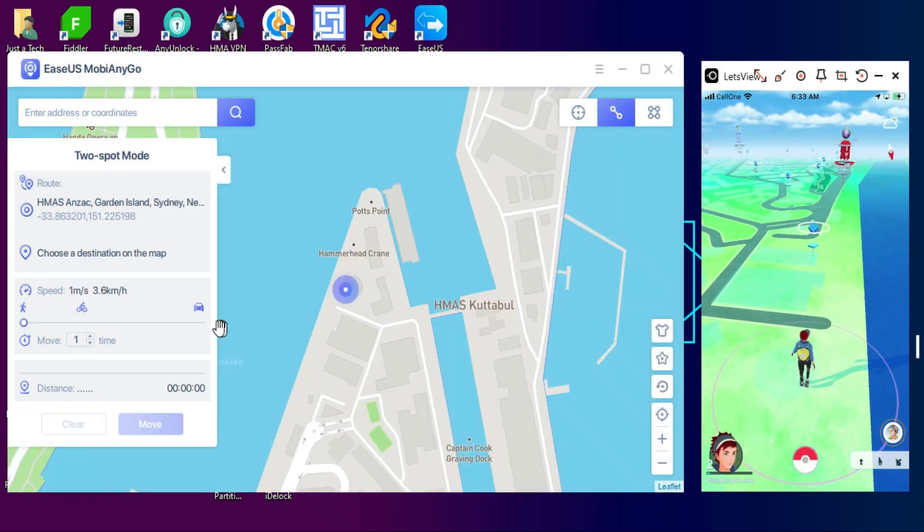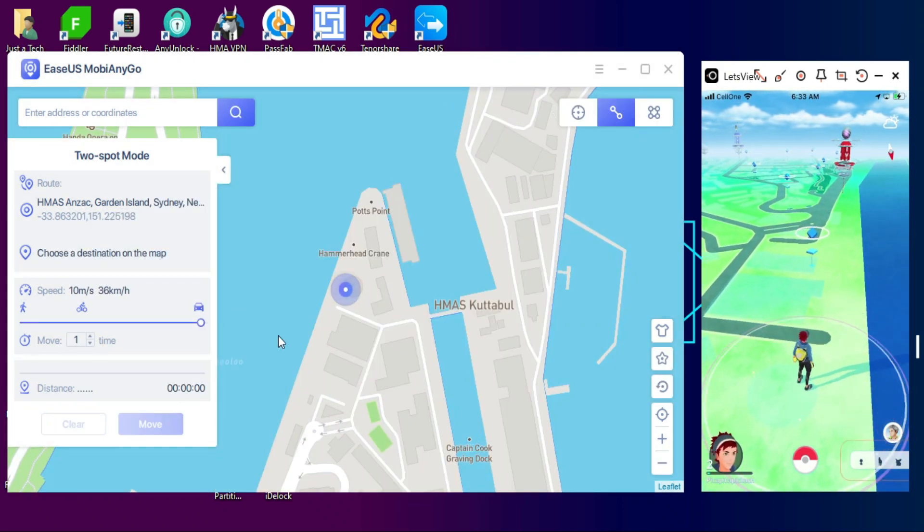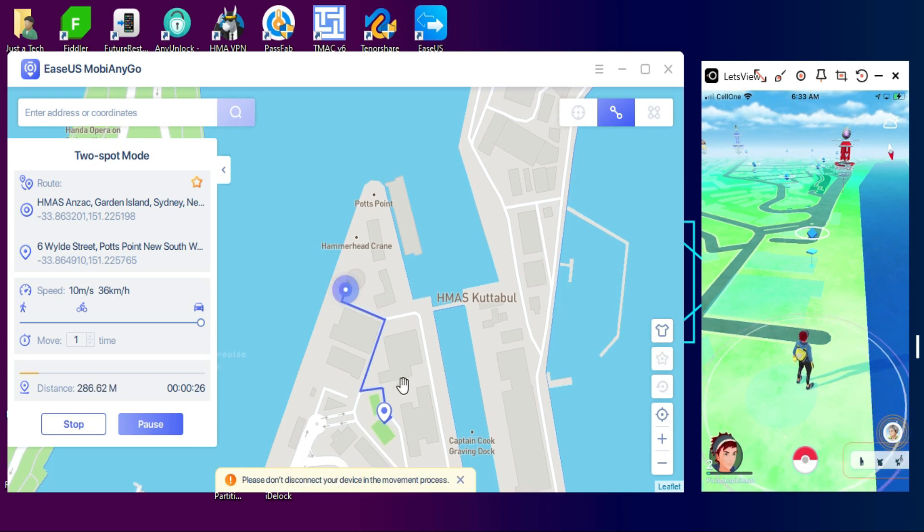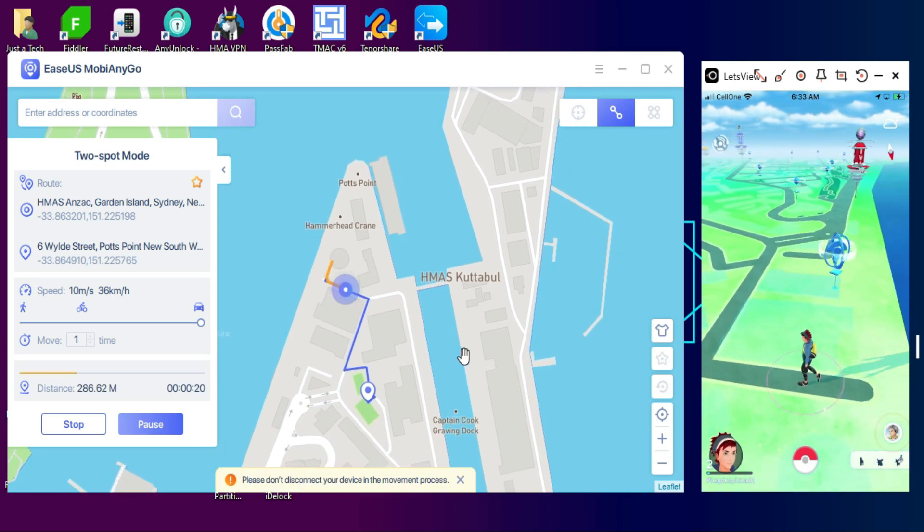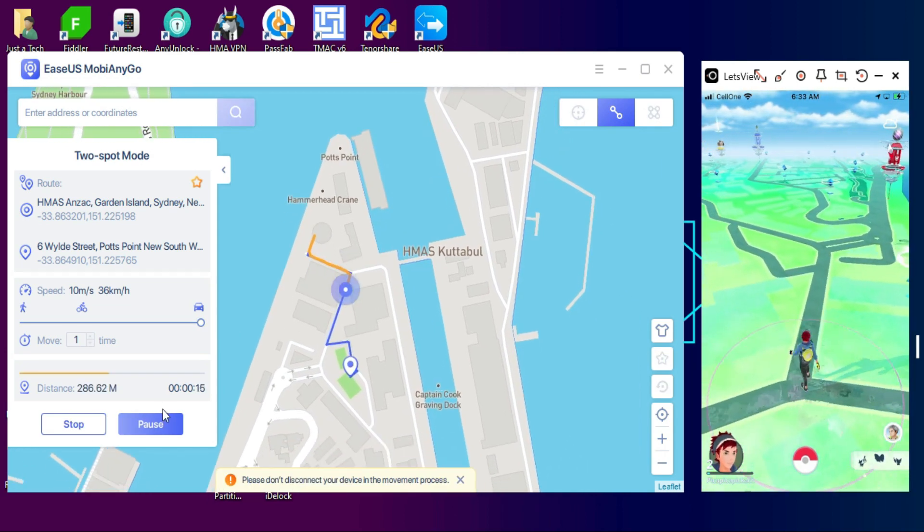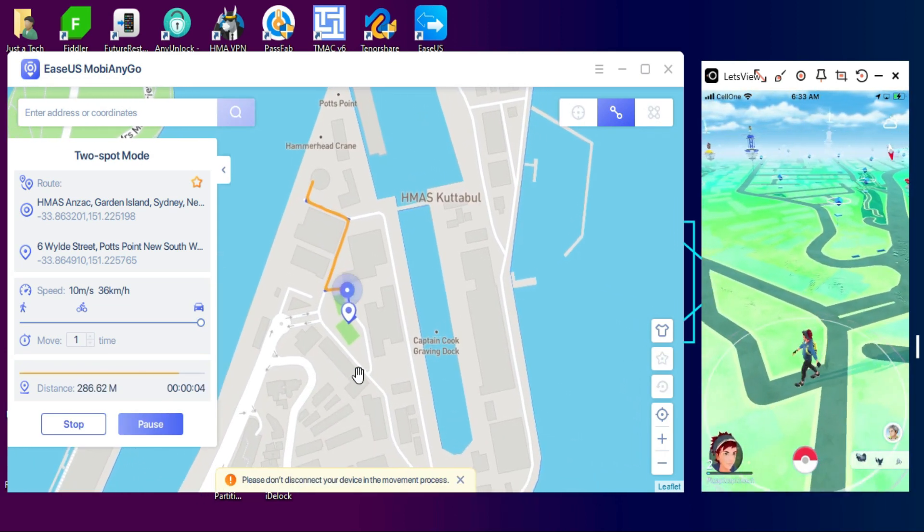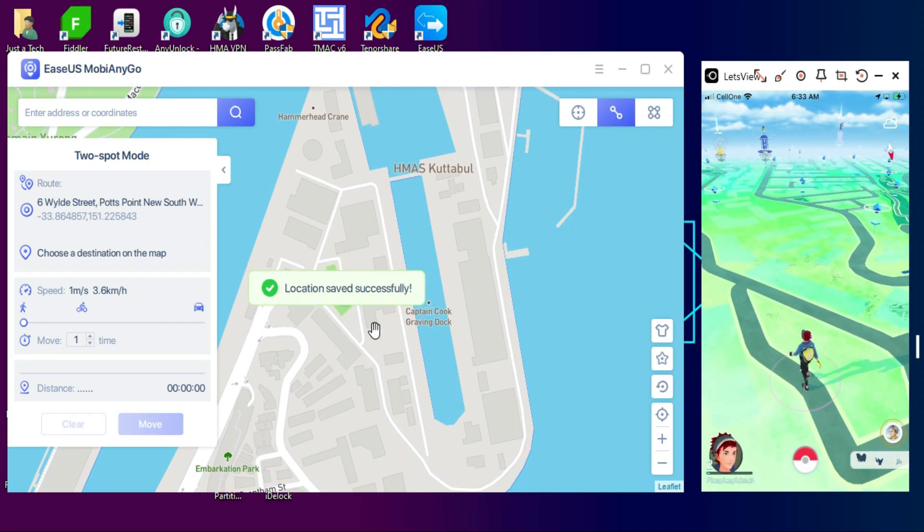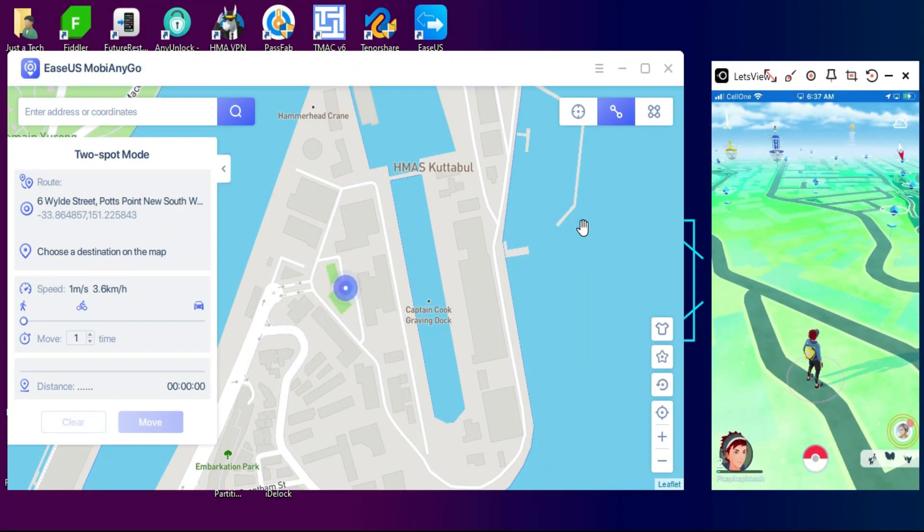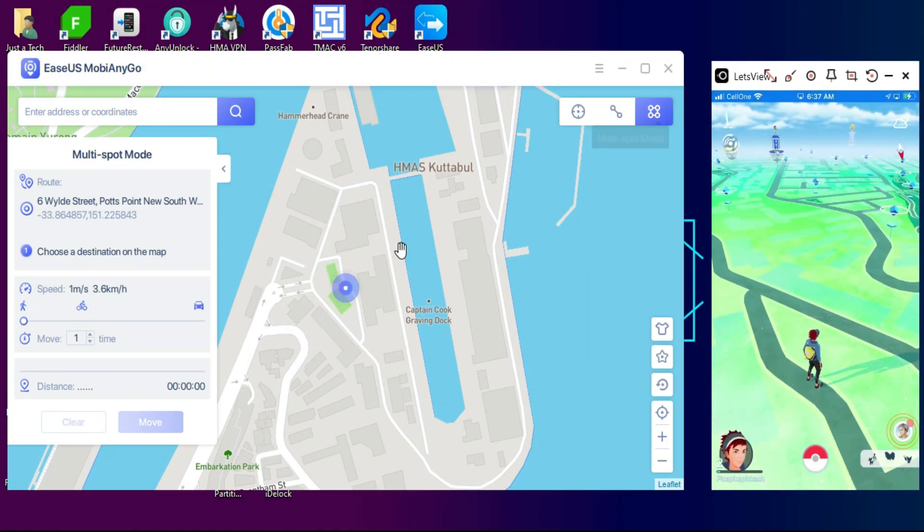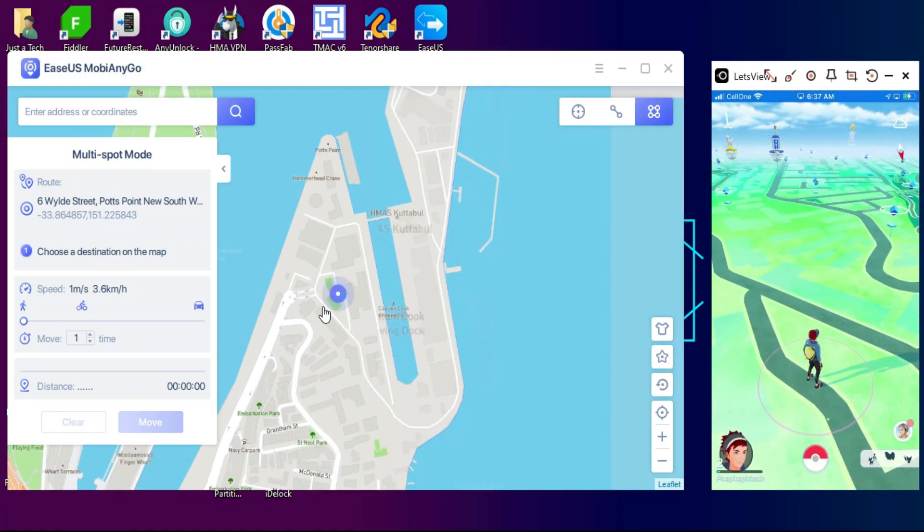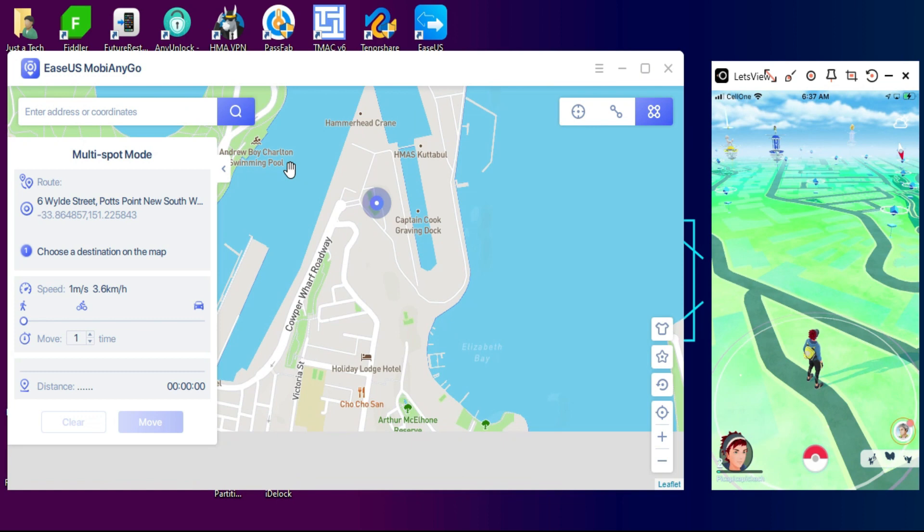You can see on the game screen I can easily spoof the GPS location as well as the speed of movement on the tool and it will be completely real time. That's the best part. I'm just sitting at my home and I can spoof GPS location anywhere in the world and play AR games like Pokemon Go very easily.